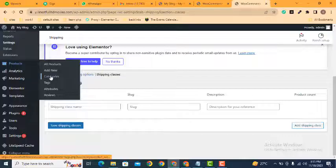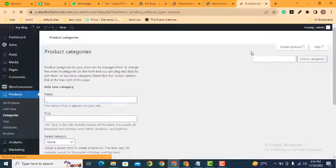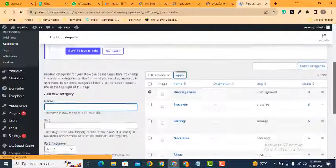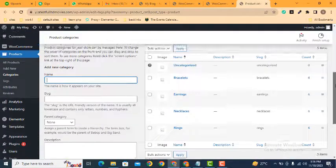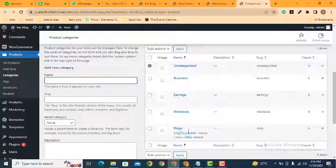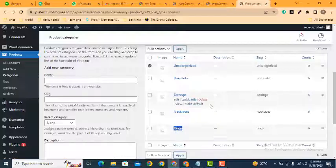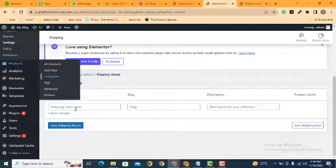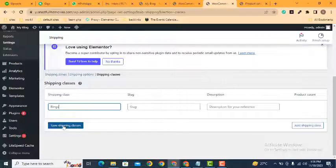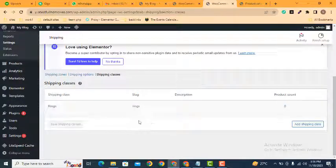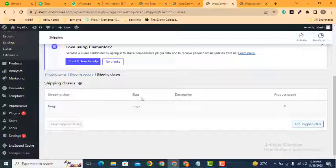You can see products categories so we can give a name related to our product categories. For example, I want to add the name rings, then click here save shipping class. You can create more and more classes. So what is the benefit of this class? We can add a separate shipping price for this class.